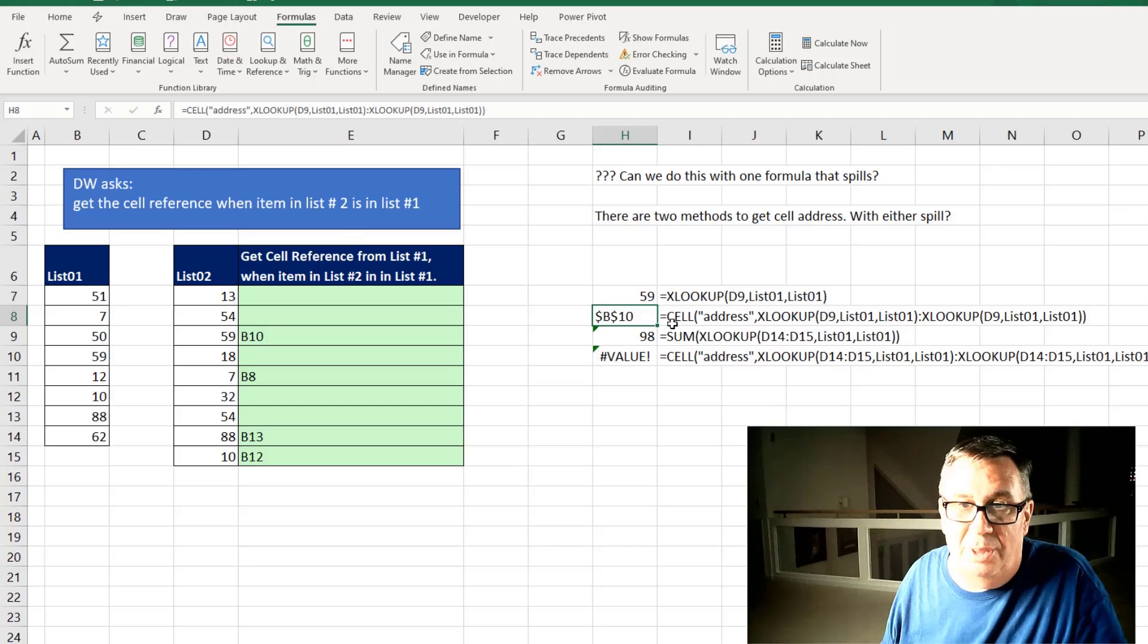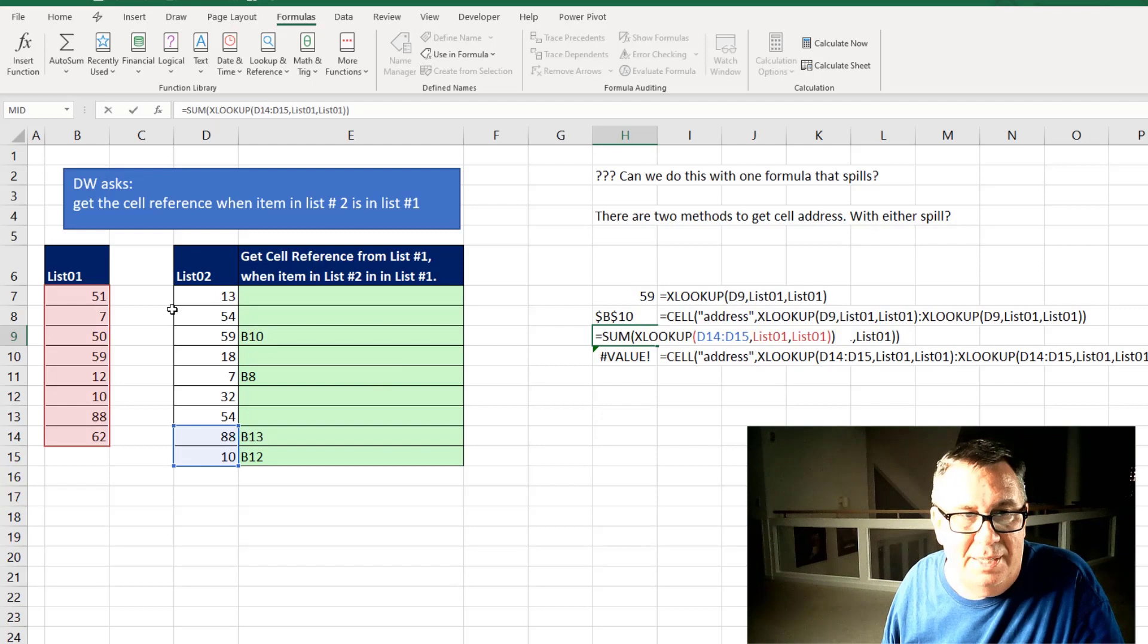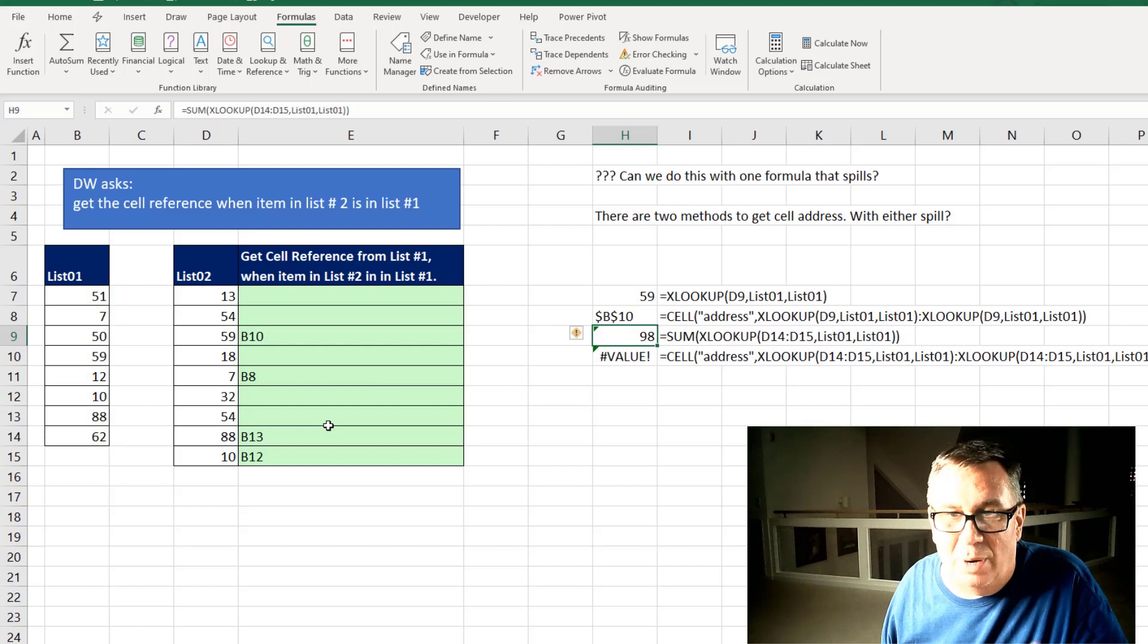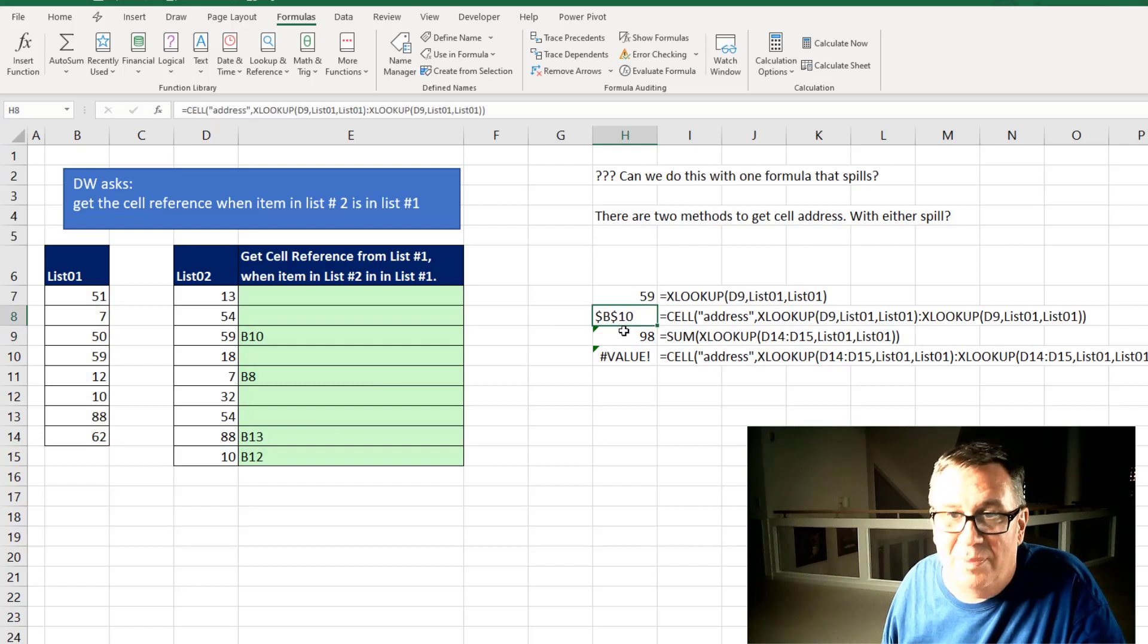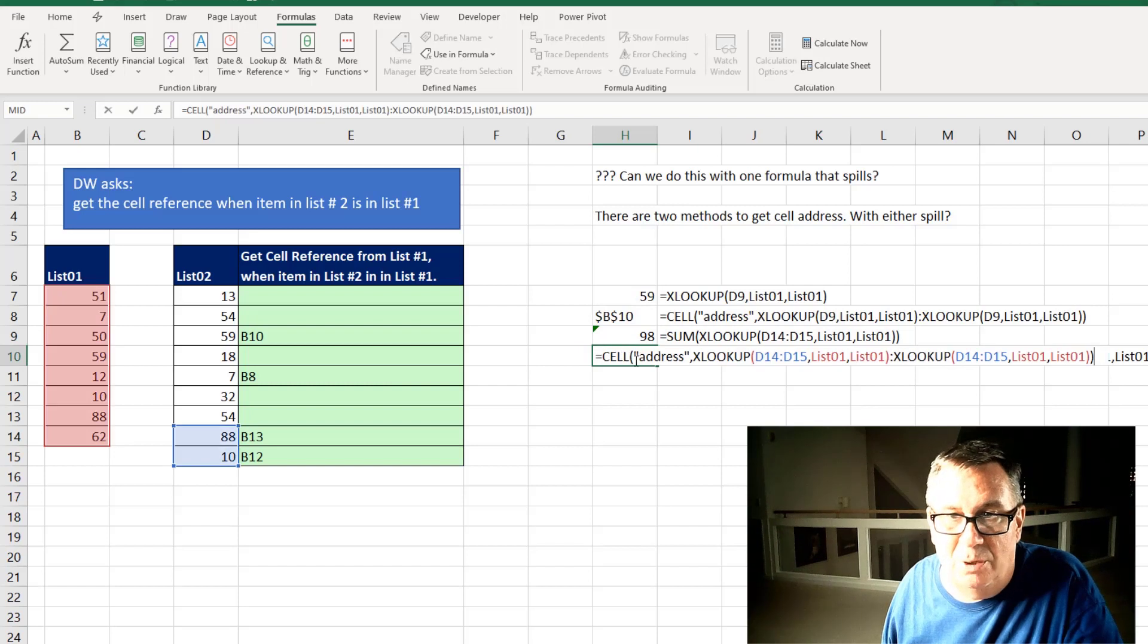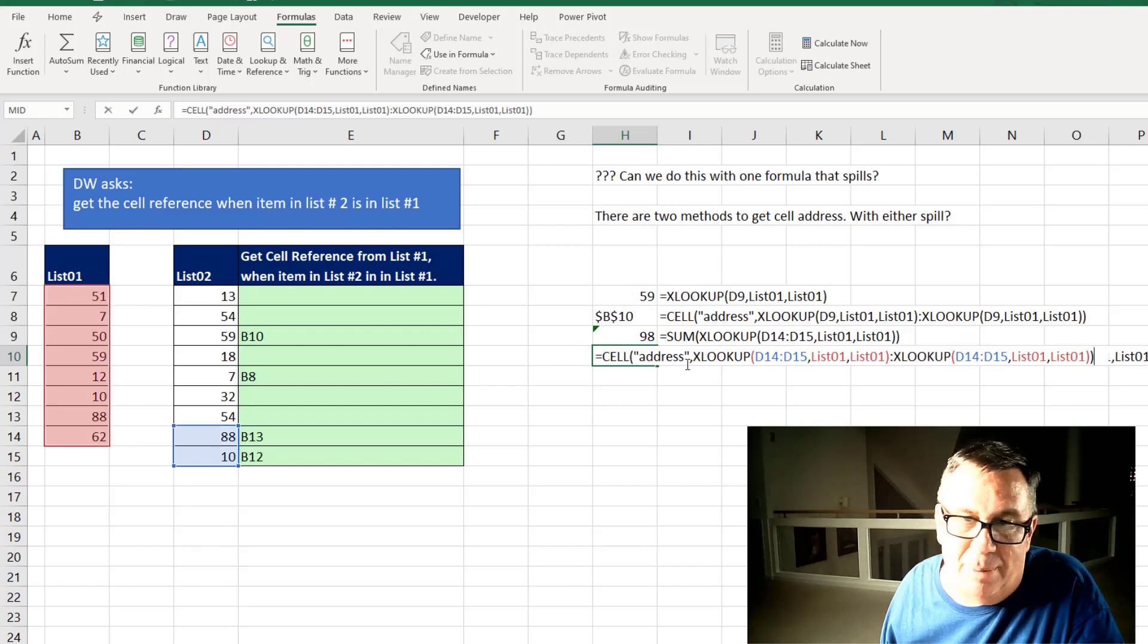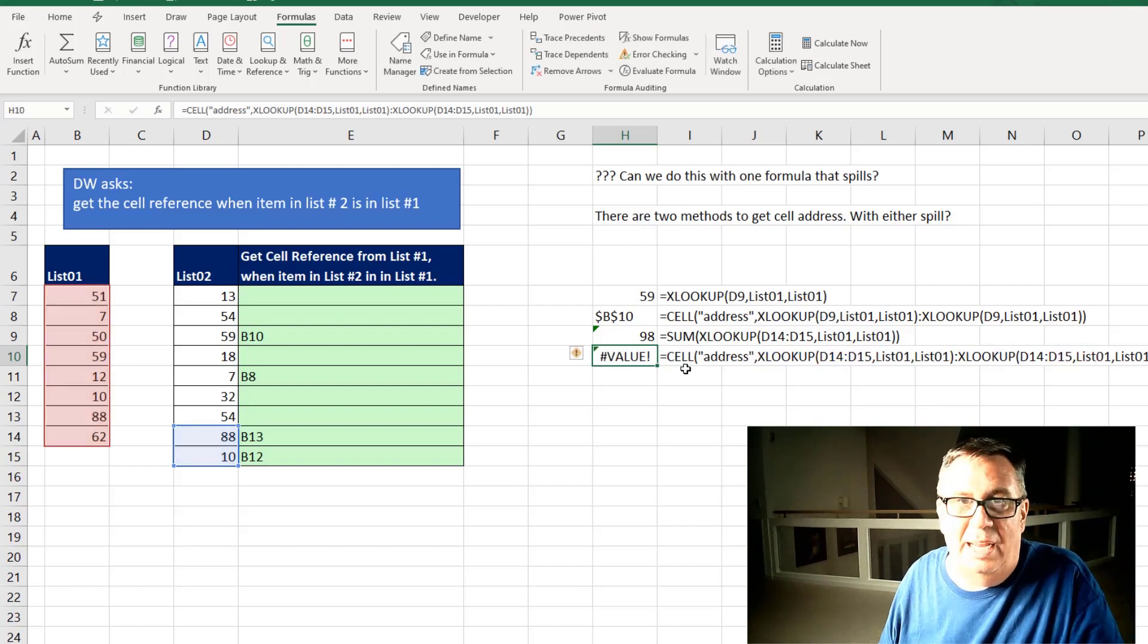So we know that in XLOOKUP we can look up all of our values at once. So look up everything in D14 to D15. But when I try and combine this trick and this trick by saying I want to look up two values, colon look up the same two values and then pass that to the cell address, it doesn't work.